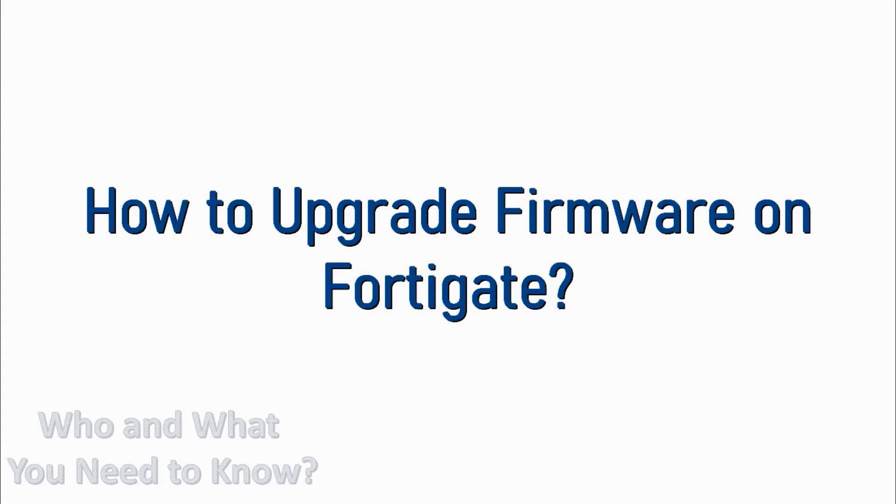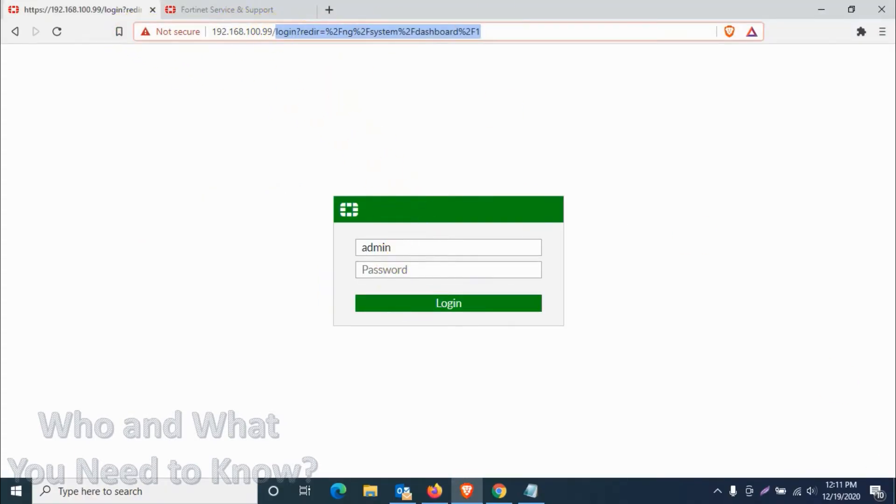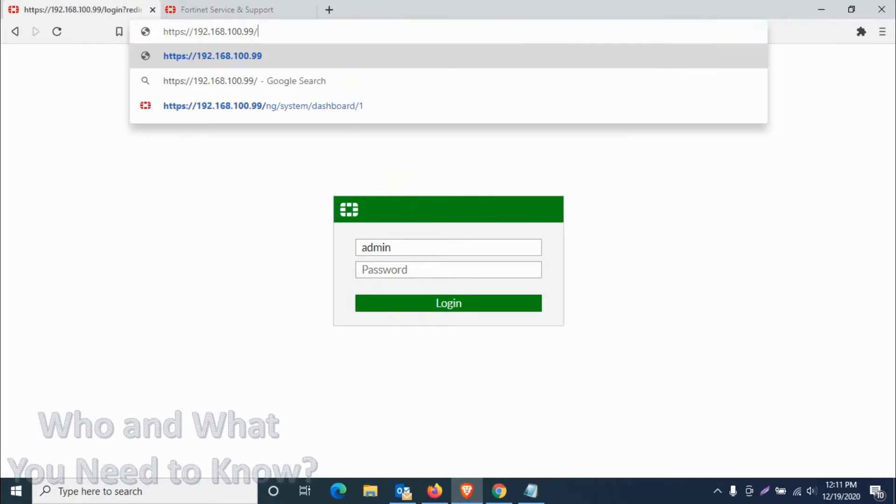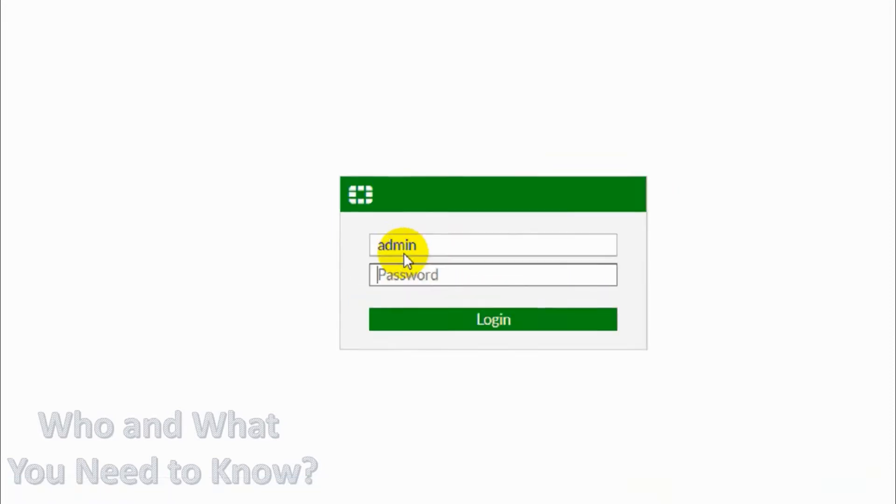Hello everyone, welcome back to my YouTube channel. In this video I'm showing how to upgrade FortiGate firmware by following the upgrade path. First of all, you need to log into your FortiGate device. If it's a new device, it will be admin and blank password.